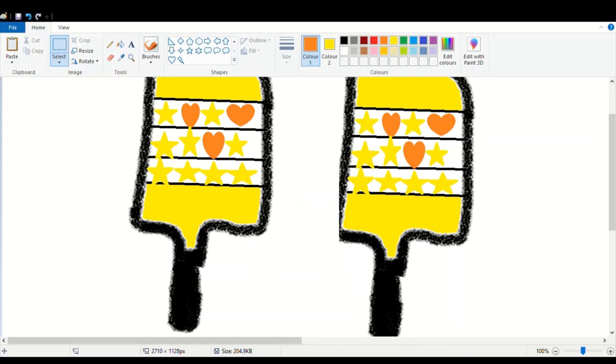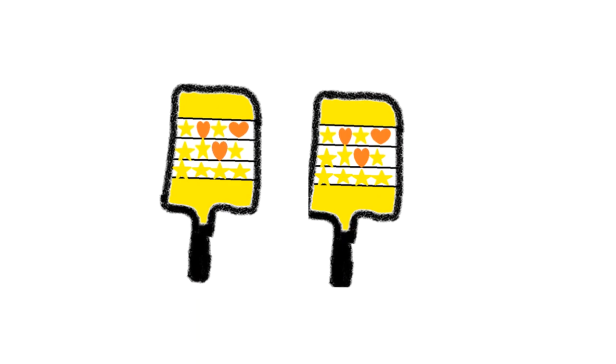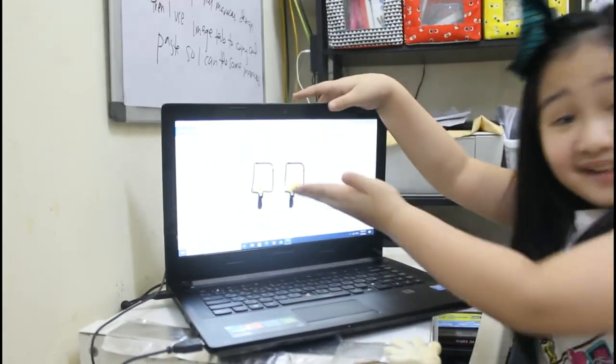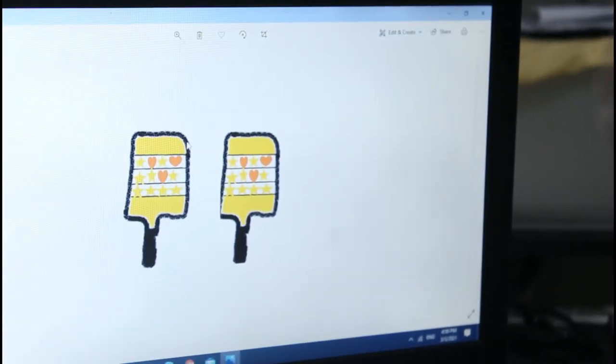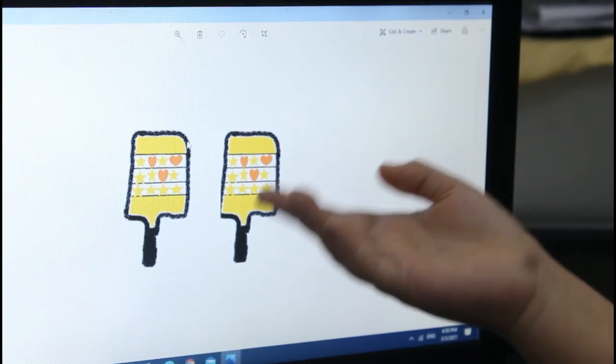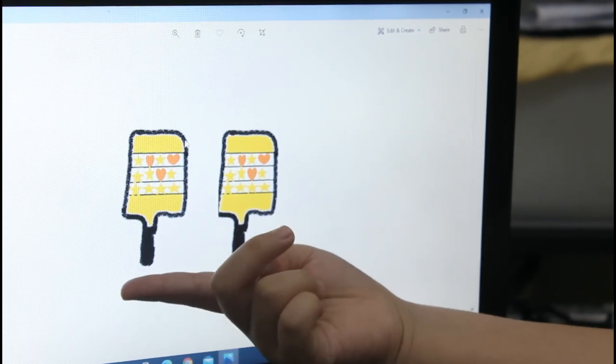Now I have my maracas. This is my maracas. I used the brushes tab and size tab to make the body of my maracas. Then I used shapes and colors tab to make my design. Then I used the image tab and copy and paste to copy and then paste so that I can have the same maracas.